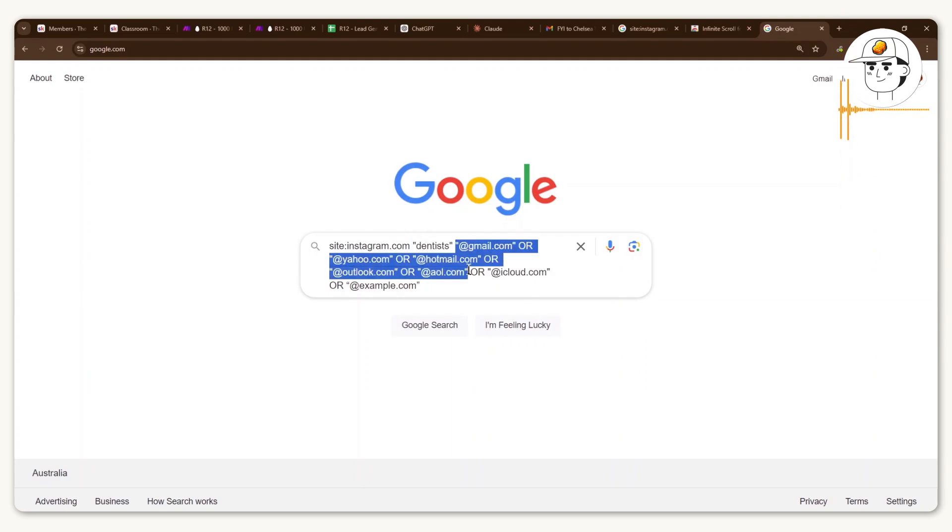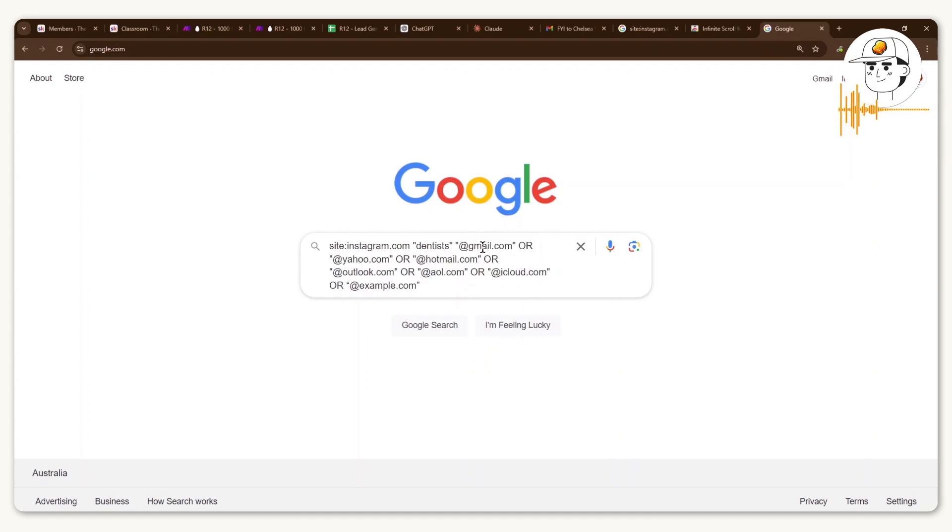And then it also looks for strings of emails that are common domains. So things like Gmail, Hotmail, etc.